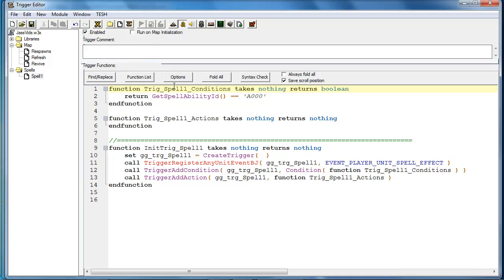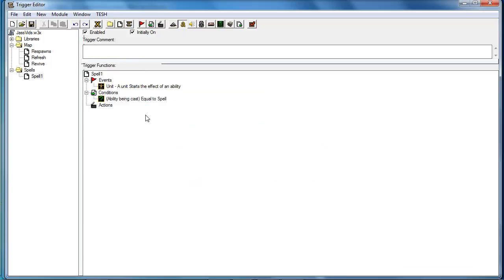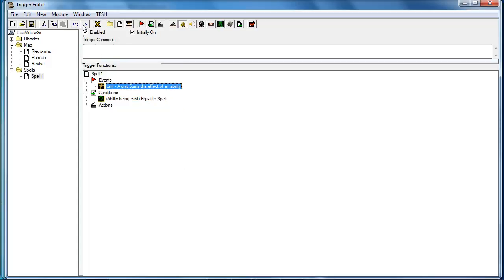So if you look here, this code was written from GUI, which I had set earlier.